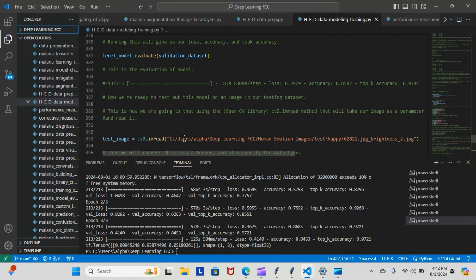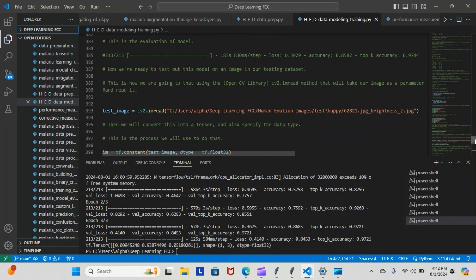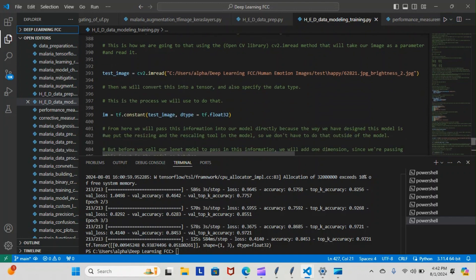Now, this is the code that we implemented to actually test our image. test_image equals cv2.image_read - this is the image that we're going to read. I just picked a random image from our dataset to import there. Then we will convert this into a tensor and also specify the data type. This is the process we will use to do that: image equals tf.constant test_image, data_type equals tf.float32.